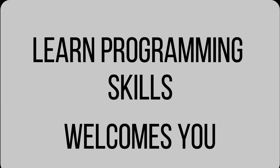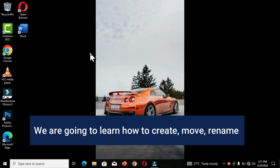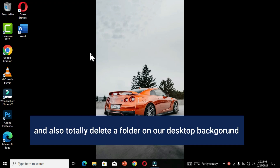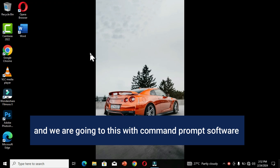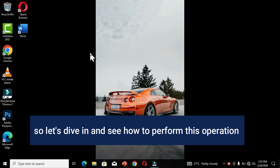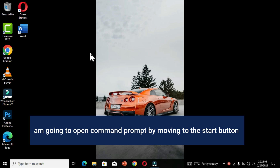Learn Programming Skills welcomes you to another special video. In this tutorial we are going to learn how to create, move, rename, and also totally delete a folder on our desktop background. We are going to do this with the Command Prompt software. Let's dive in and see how to perform this operation. I'm going to open Command Prompt by moving to the Start button.